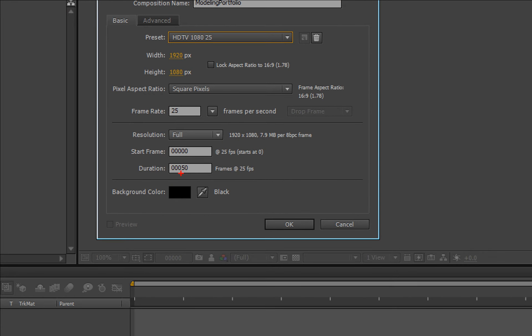The default duration is only 50 frames — just two seconds — which is too short. Since each render is 250 frames showing one full revolution, multiply by three for the three different renders, then add extra time for transitions. Multiply by four, so 250 times 4 equals 1000 frames. Set the duration to 1000 frames, then click OK.